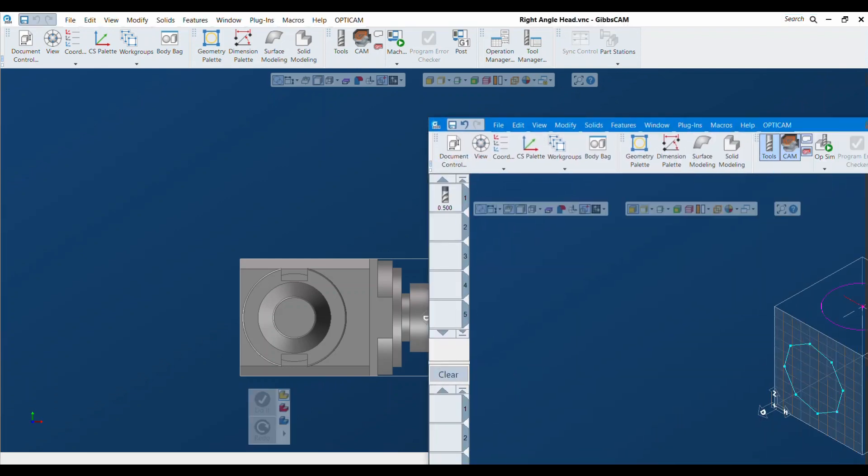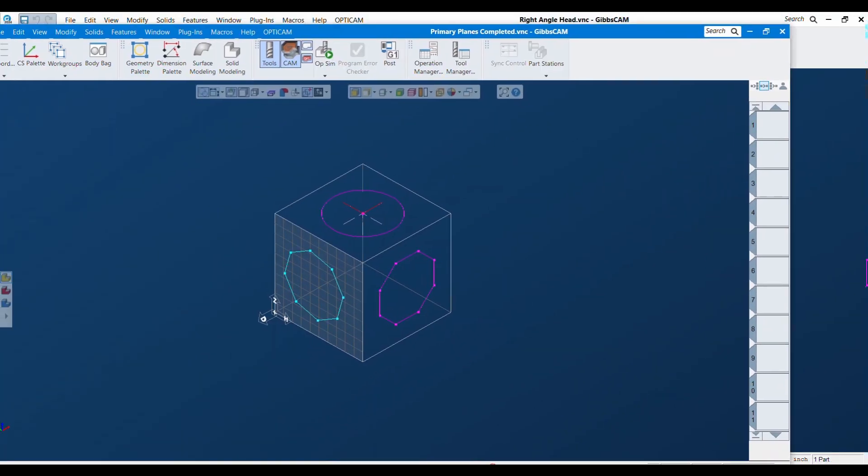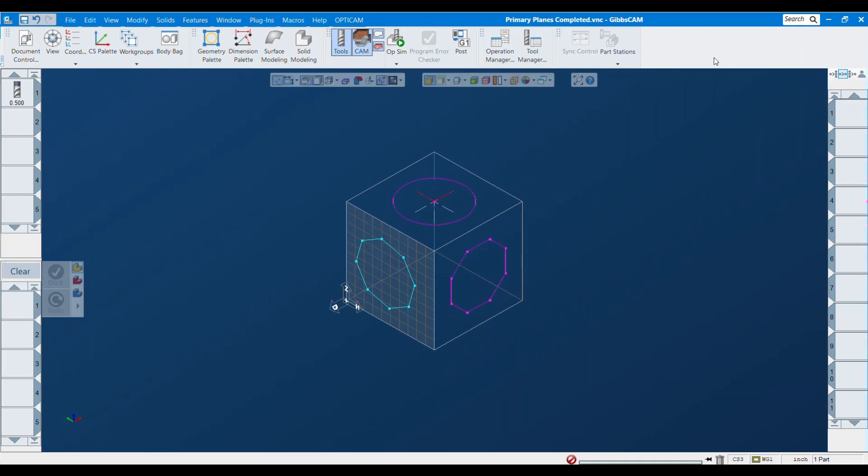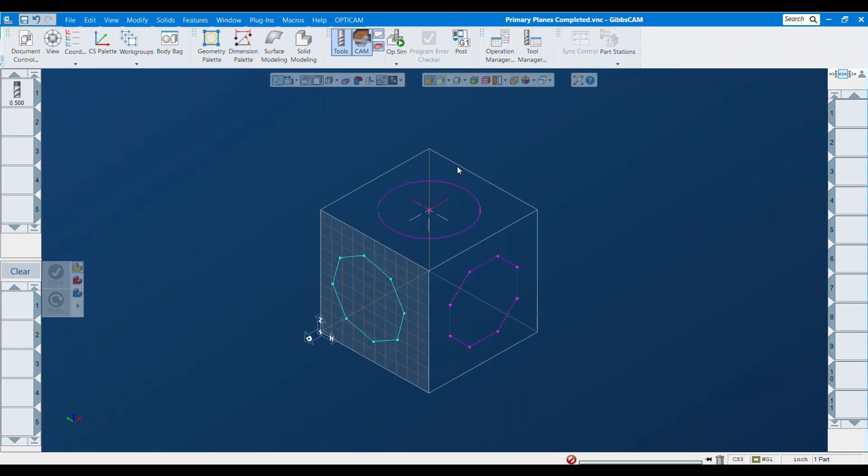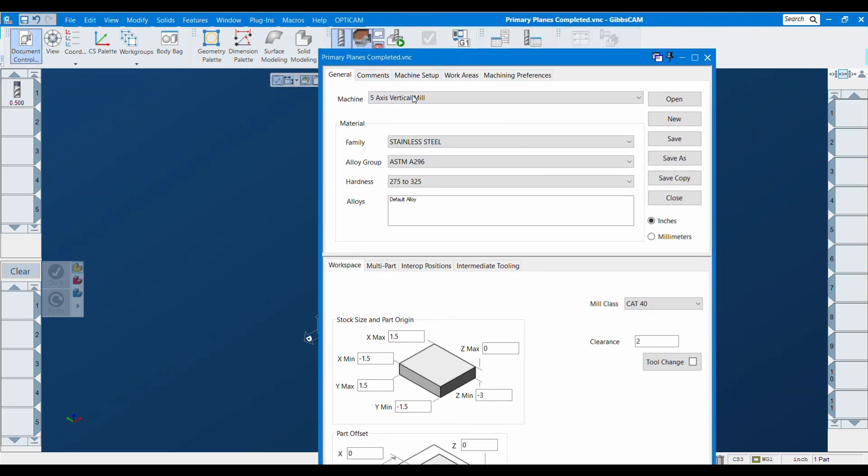I have another GibbsCAM session open here. I'm going to open this up and it's just a pretty simple part. What I'm trying to do on this guy is use my right angle head to machine this right here.